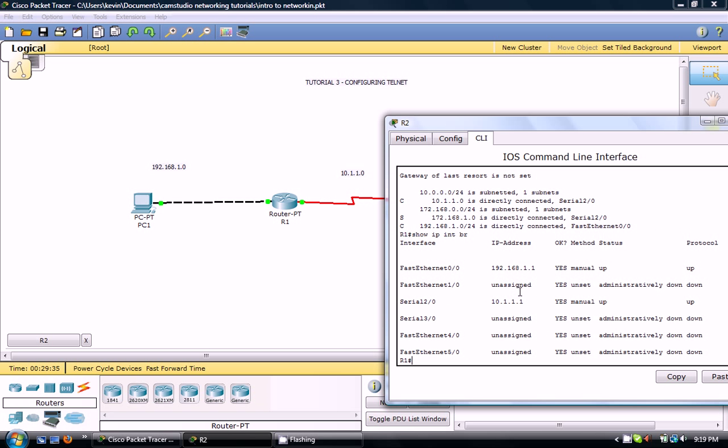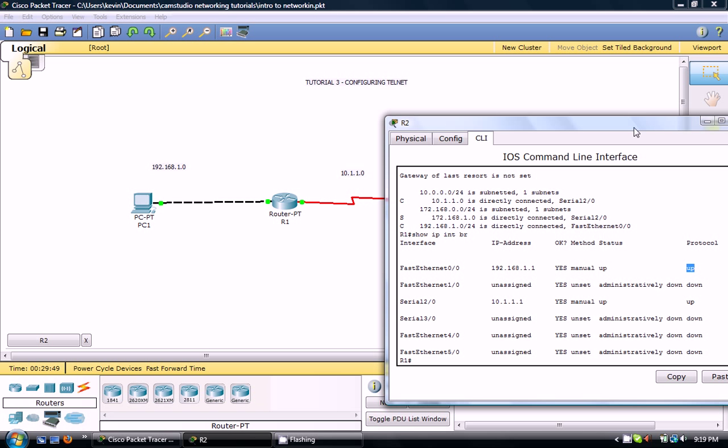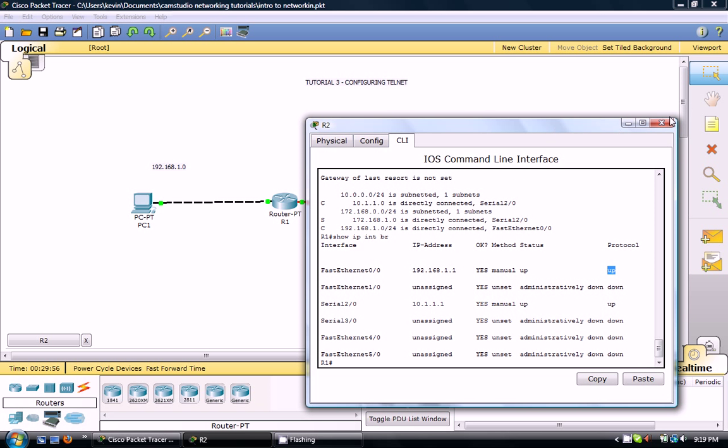You can see it's got two interfaces and they're both up and up. The first up refers to the physical layer and the second up refers to the type of protocol. For instance, if you're using frame relay and you're using P2P or one of the common ones, if this is down one of the common errors is clock rate is not set on one of the DCE routers. Just a little heads up.